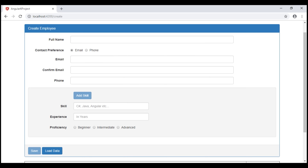In our previous video, we discussed issuing a PUT request to the server-side REST API so the data is updated on the server. In this video, we'll discuss issuing a POST request so the new employee is created on the server.